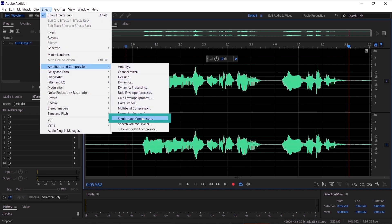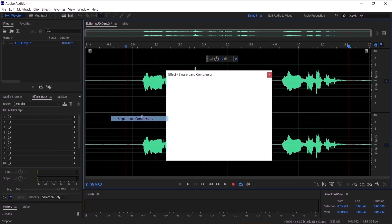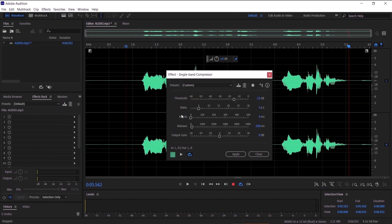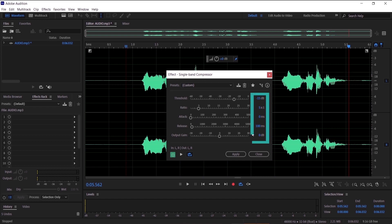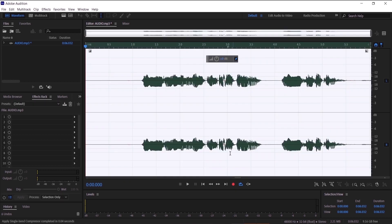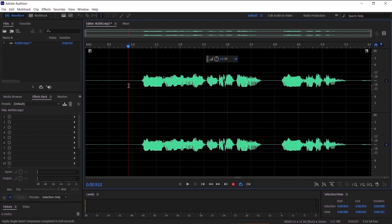Guys, I have done a separate video on how to compress your audio and I explain all these in depth in the video so I recommend you check that video out. But now I want you to copy all these numbers into your audio, into the single band compressor, and click apply.